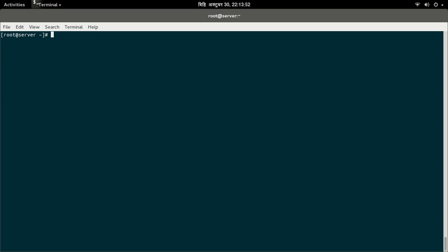The package which is responsible for providing the necessary files to configure the FTP server is the vsftpd package. Let us see whether the vsftpd package has been installed into our system or not by using the rpm command: rpm -q vsftpd. As you can see here, the package vsftpd is not installed, so let us install it.